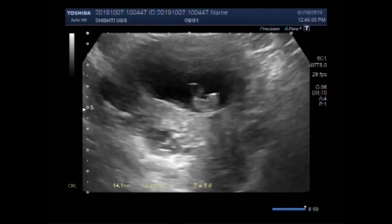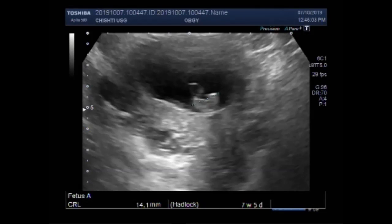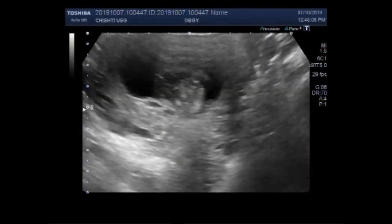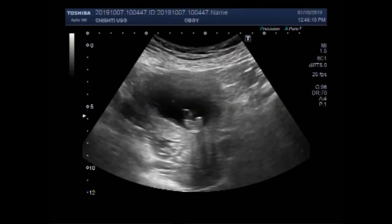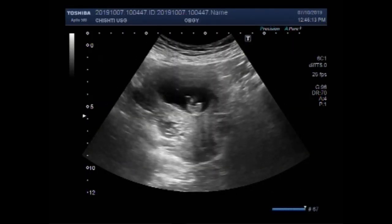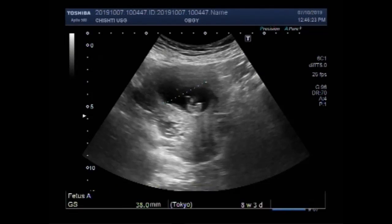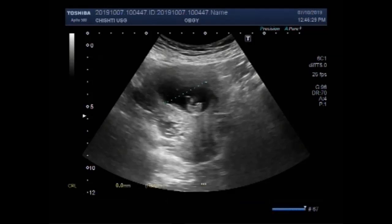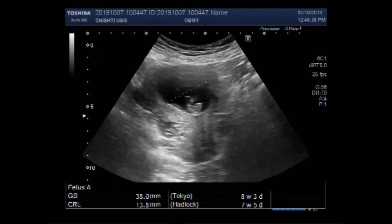Now you can see the crown-rump length, and the fetal age measures about seven weeks, five days. Now the gestational sac is measured at 38.0 mm, corresponding to a pregnancy of about eight weeks, three days. The mean average comes to eight weeks, one day.